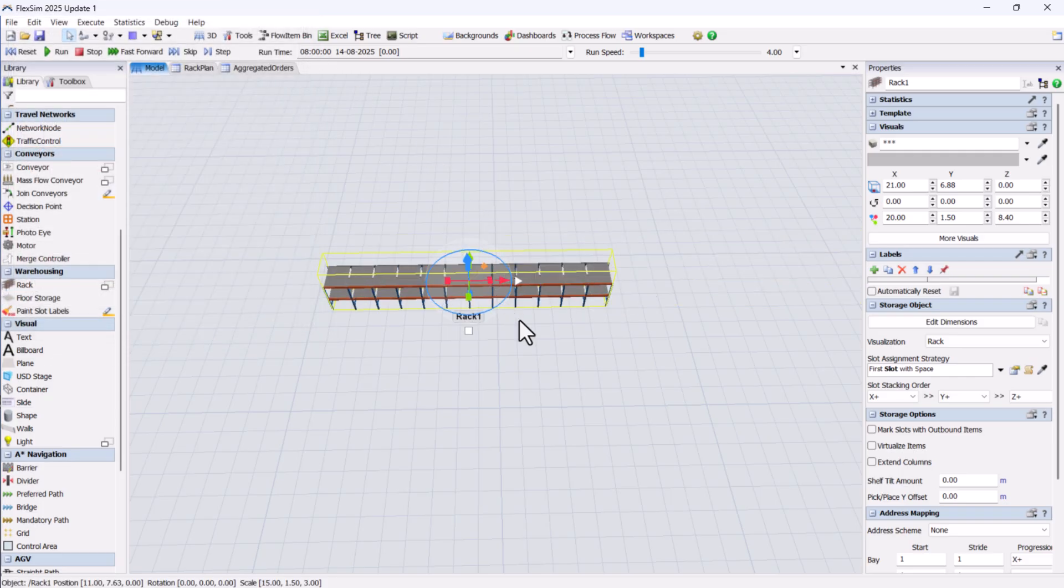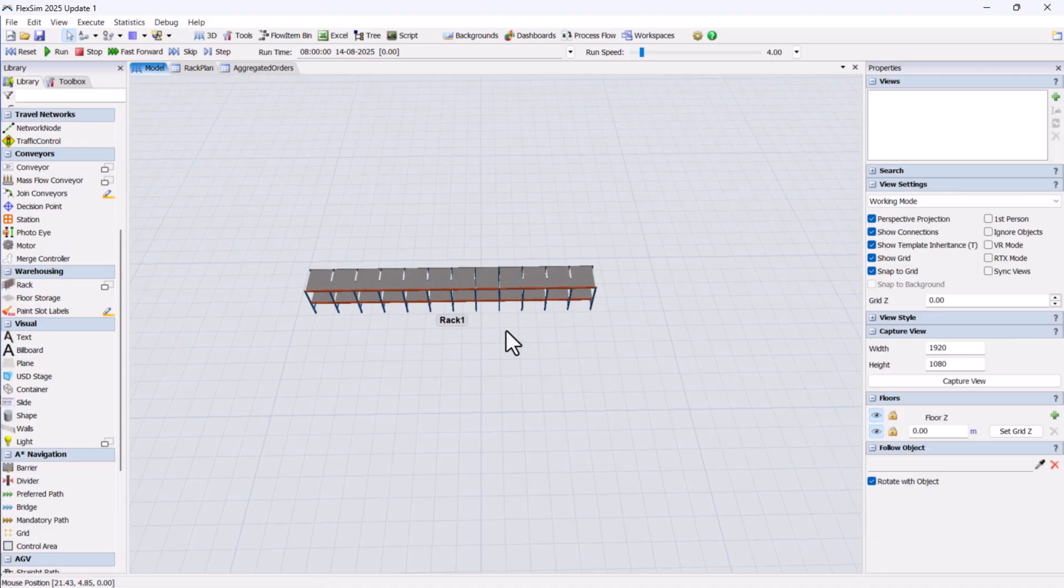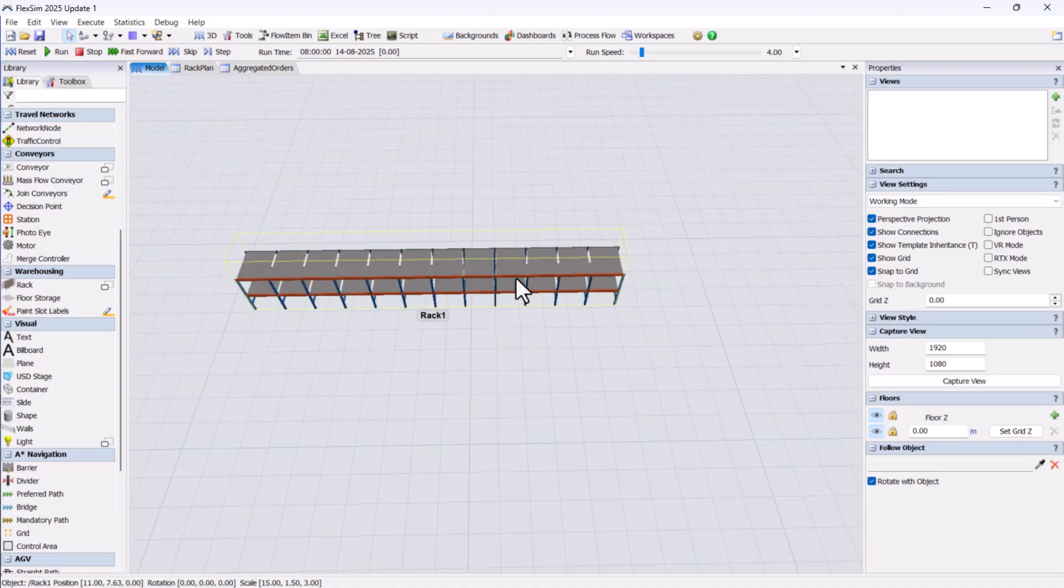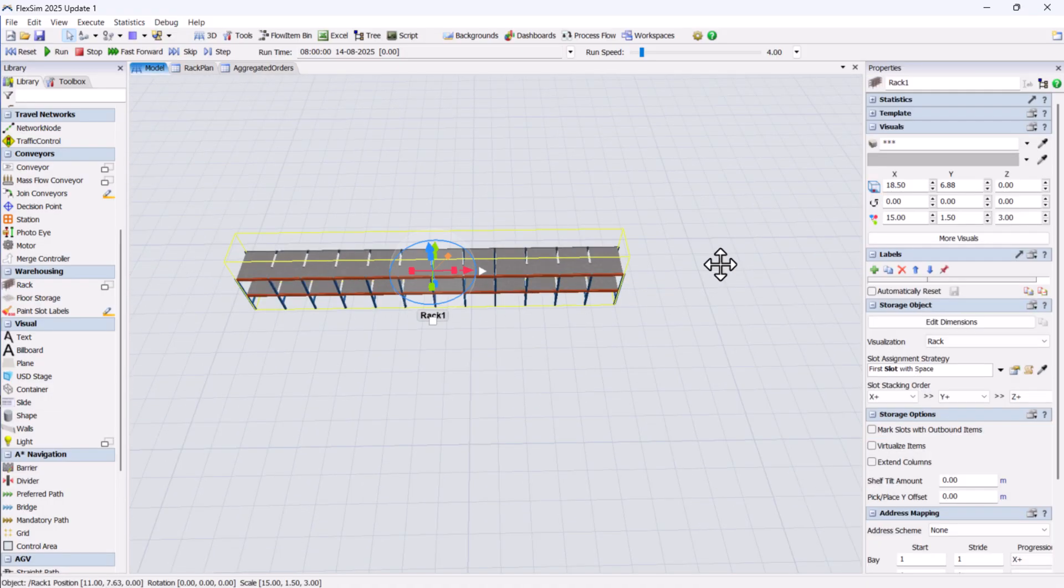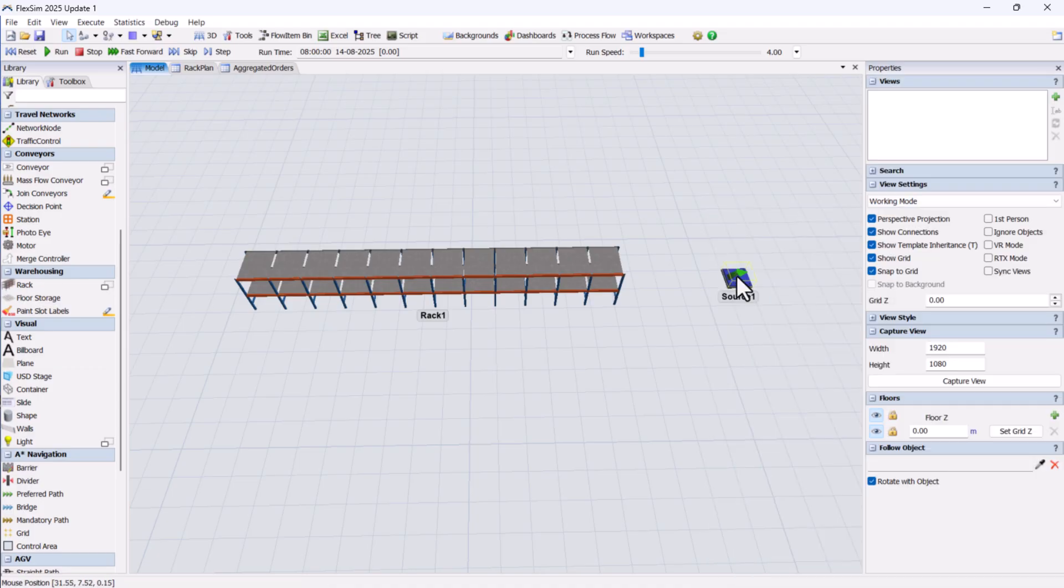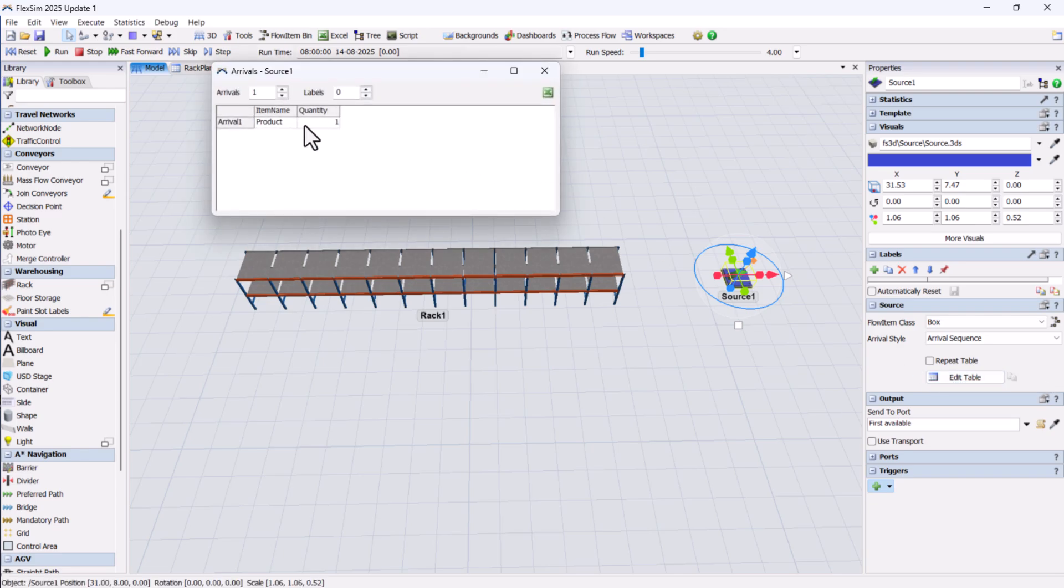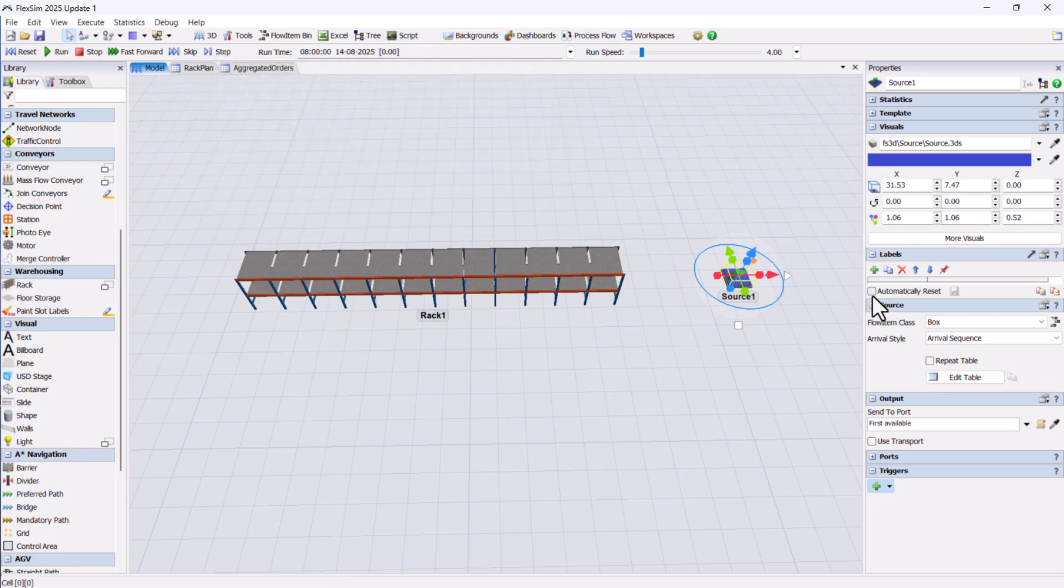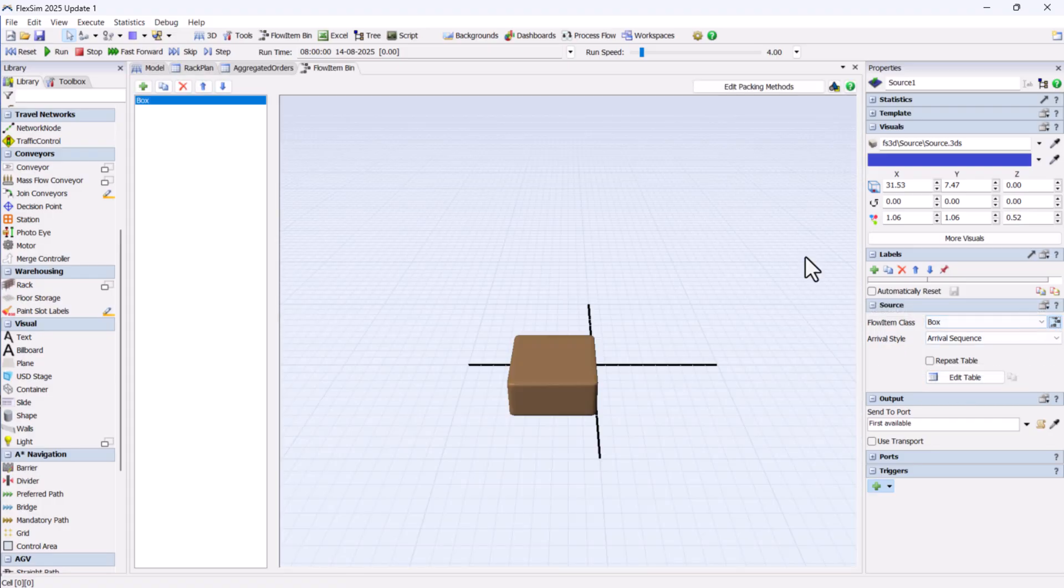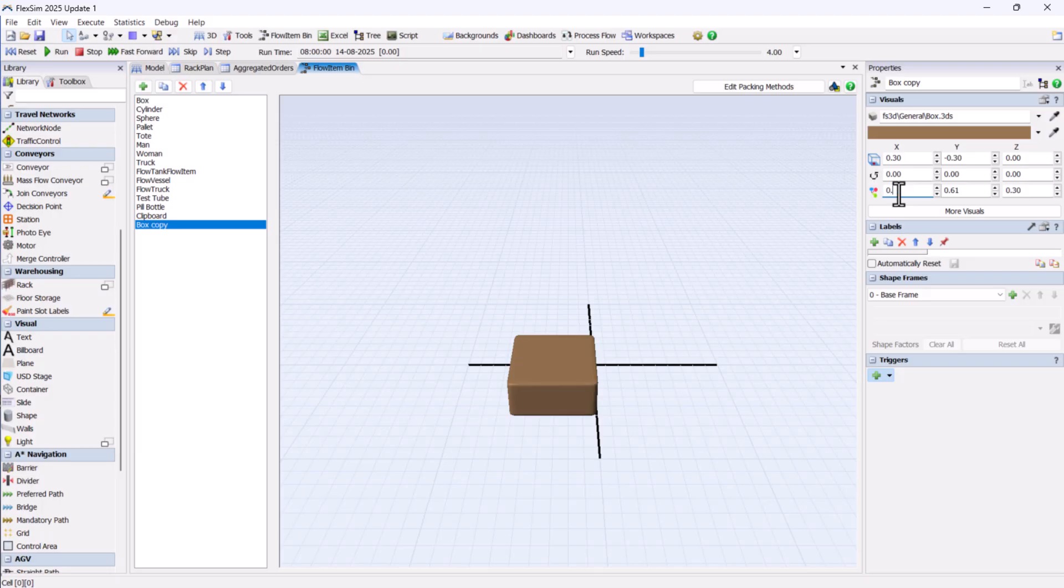Next, we'll create the initial inventory for the rack at the model start time. We'll connect a source object to the rack and generate 1,500 parts at the beginning. For simplicity, we'll use a smaller version of the standard box shape, but you could add custom shapes if you like.